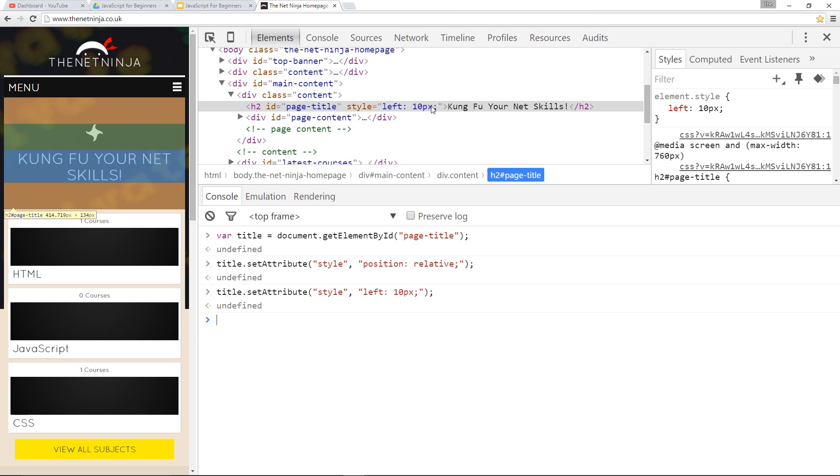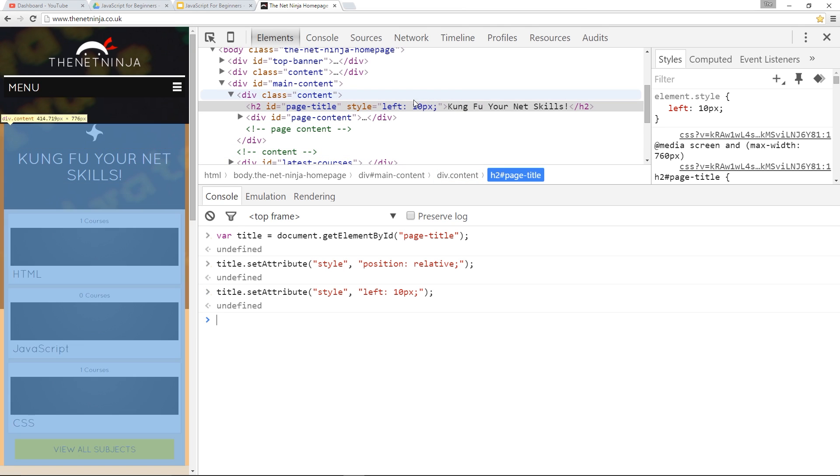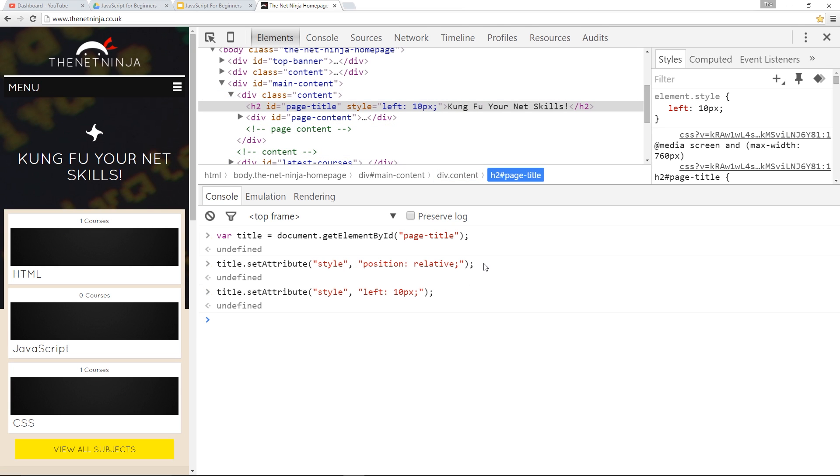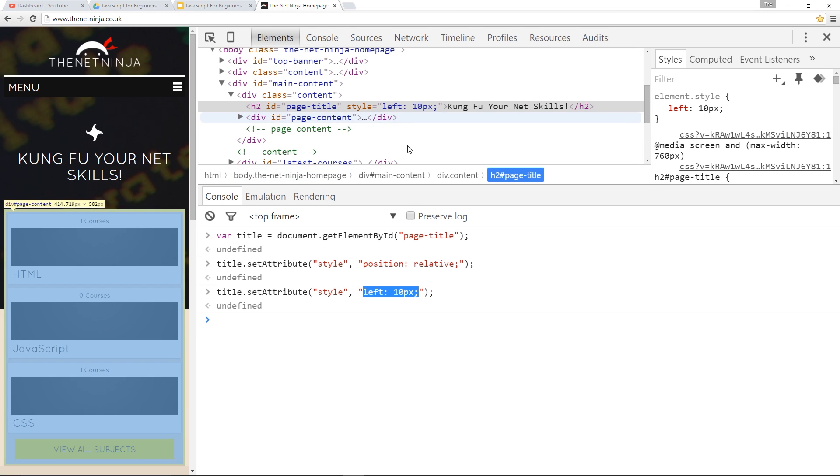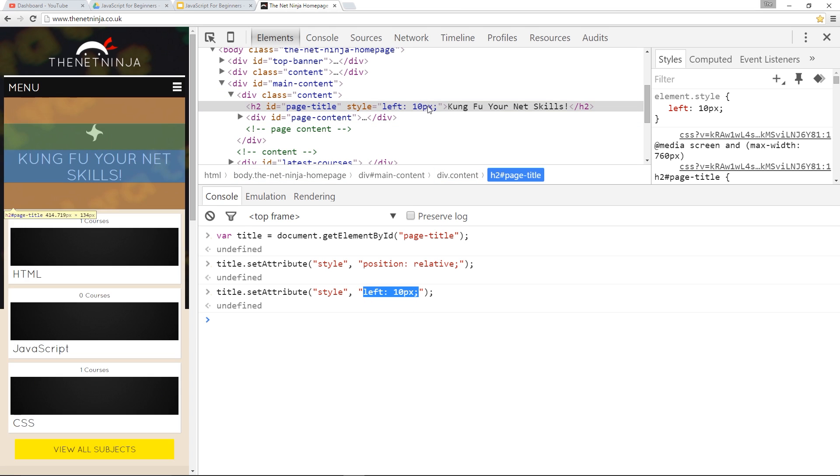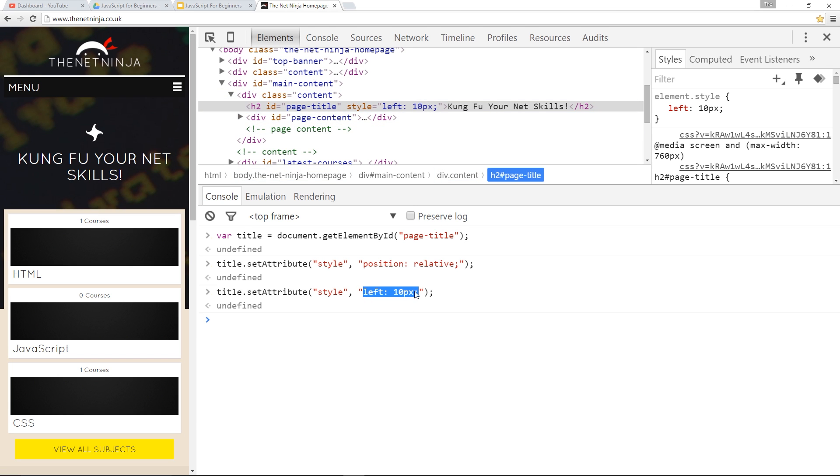Ah, now you've noticed that it's overridden this rule. I didn't want to do that. I wanted to add it to it. But what it's done is say, okay, well, whatever you've put in here, I'm going to replace all of what's currently there with that.